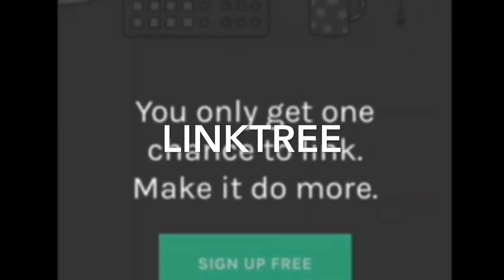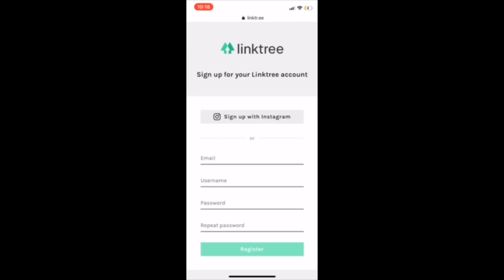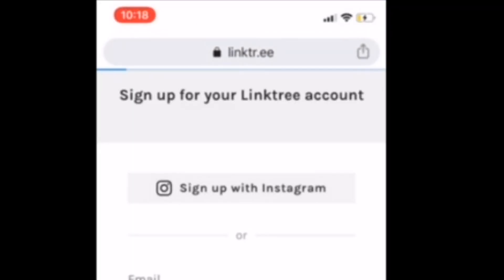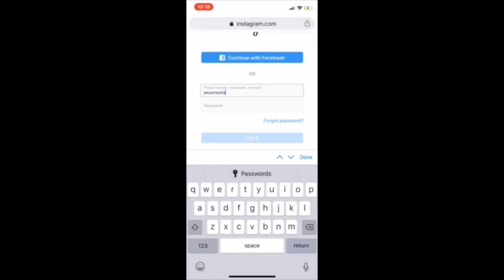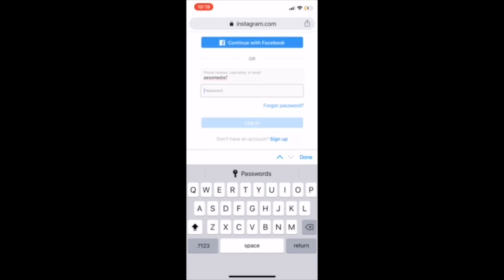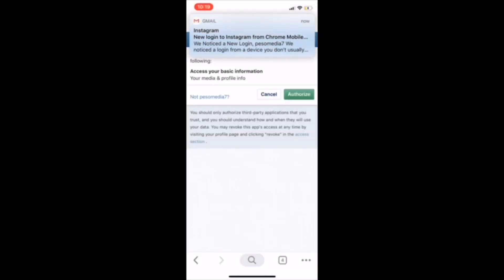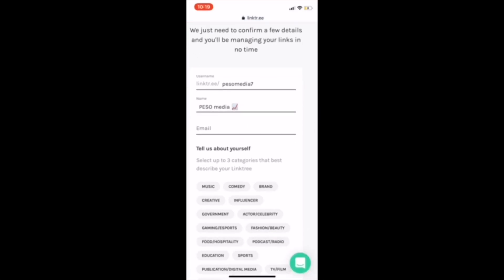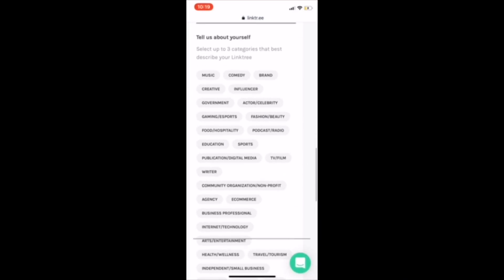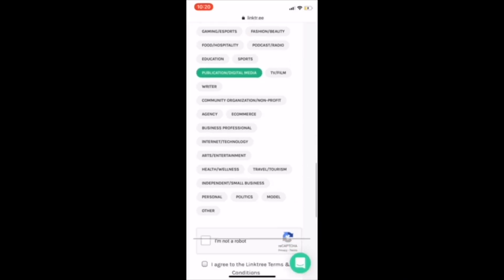Okay, so first off, everybody, you're going to go to Linktree — it's linktr.ee. You're going to click sign up with Instagram. You have the option to sign up with email, but just sign up with Instagram. As you see, I enter my information, log in, authorize it. They're going to send you an email to confirm your email pretty quickly, so just get ready to confirm your email.